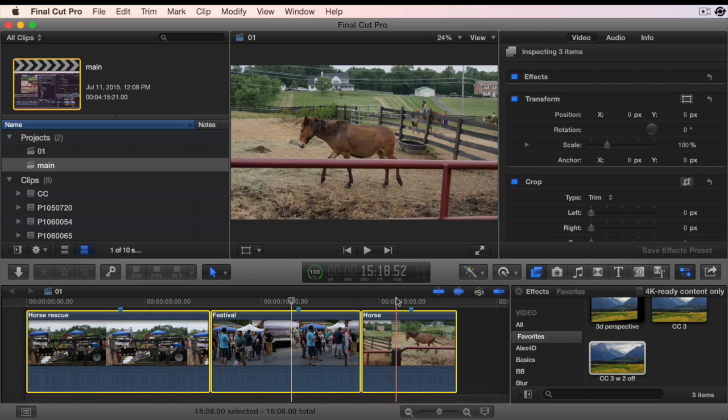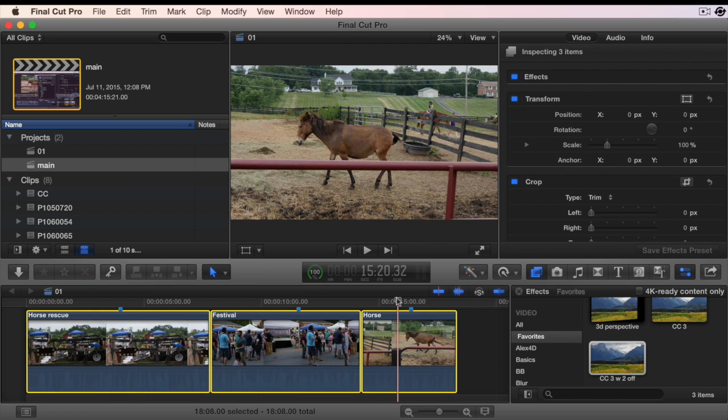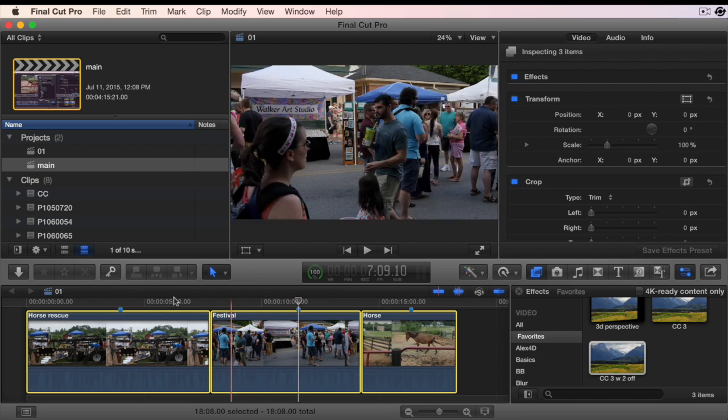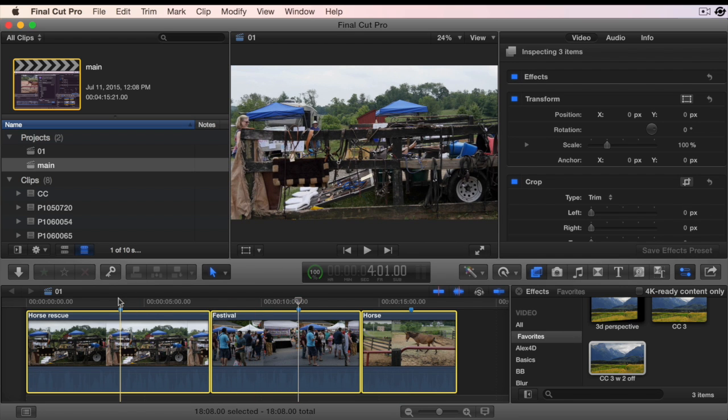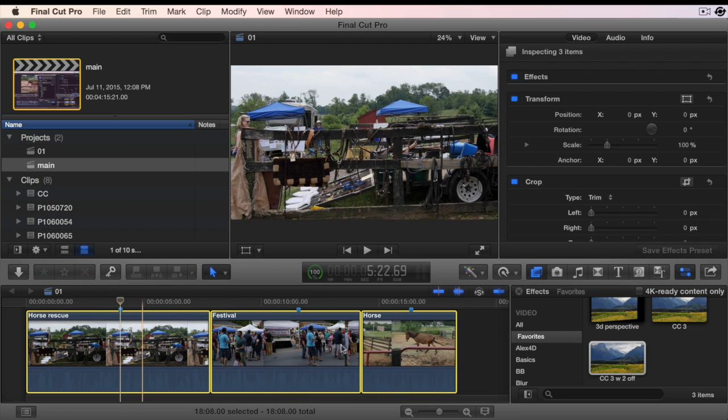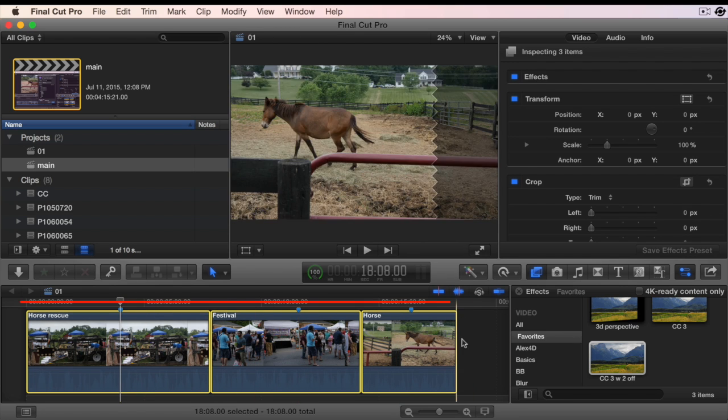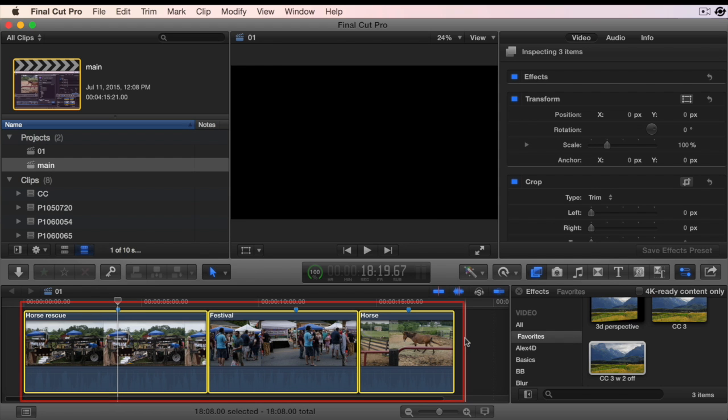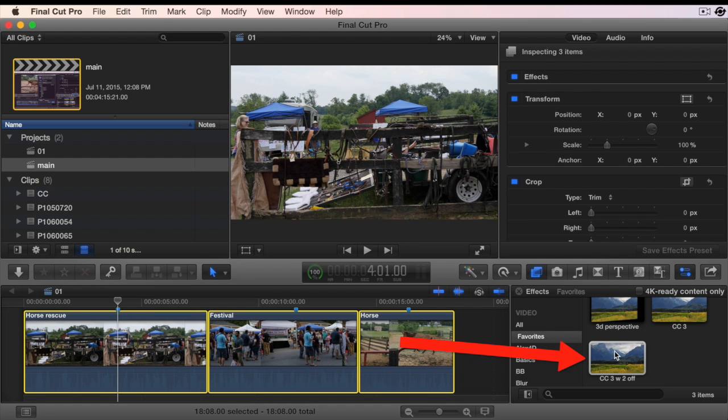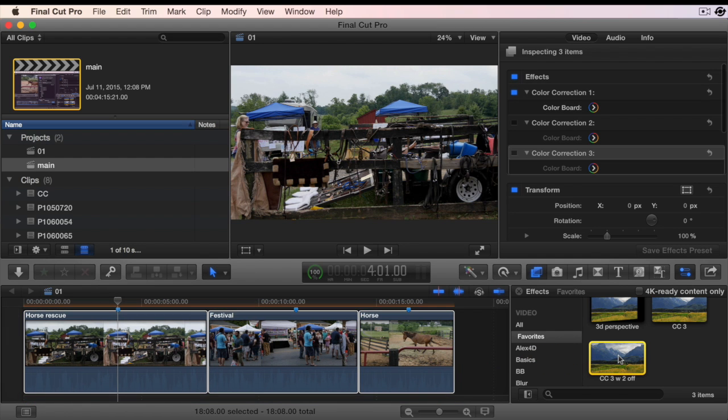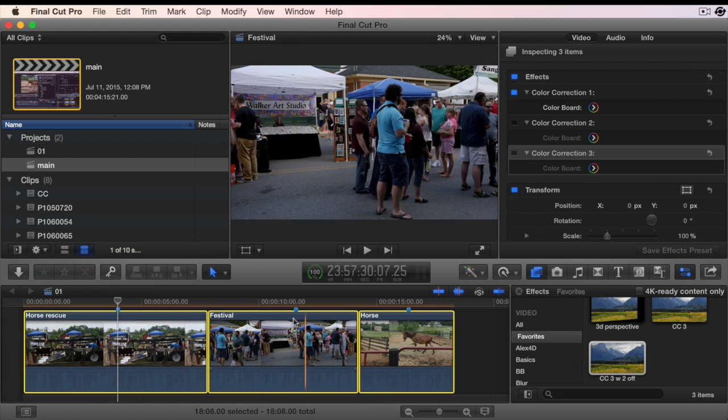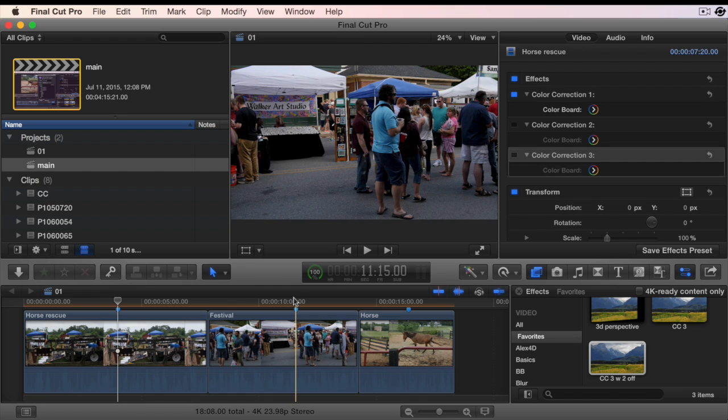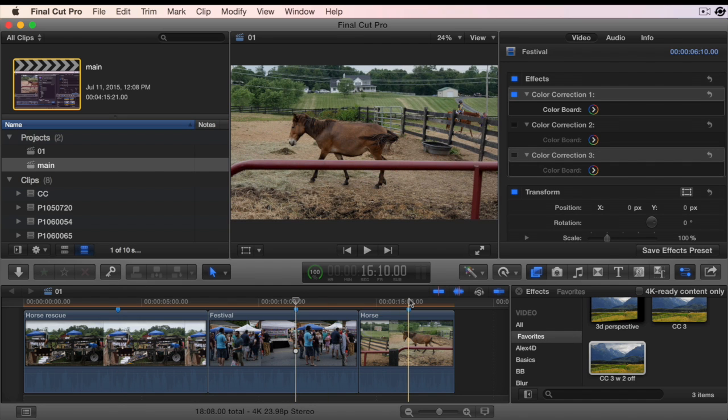The real benefit of saving effects preset with multiple color corrections is that you can apply it to a group of clips. Select the clips in the timeline and double click this effect preset in the effect browser. All of your selected clips now have multiple instances of the color correction applied.